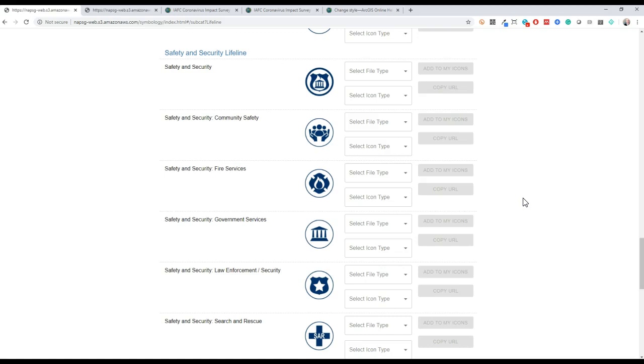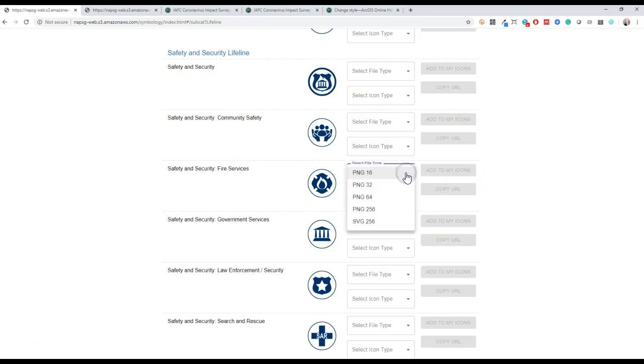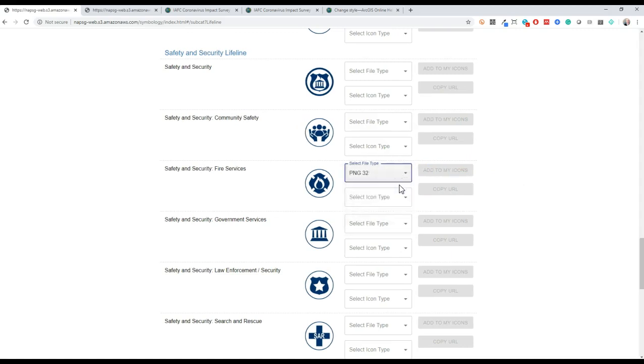If you have experience with the symbol library tool from the past, you'll notice a different interface here. To accommodate symbols that also have multiple color options like community lifelines, we've added some drop downs. If multiple versions of the symbol or icon in this case exist, additional options will be available under icon type.